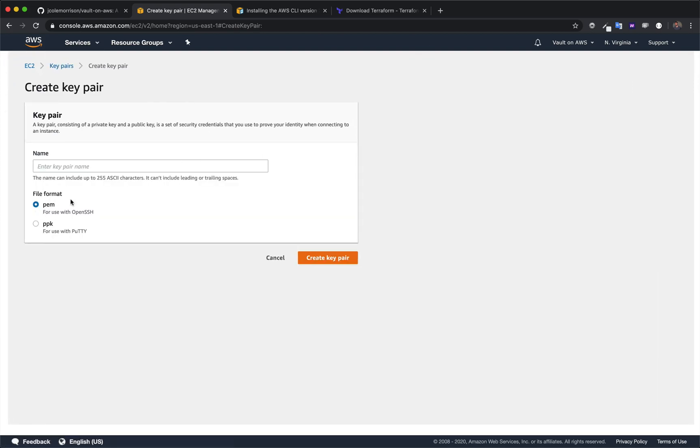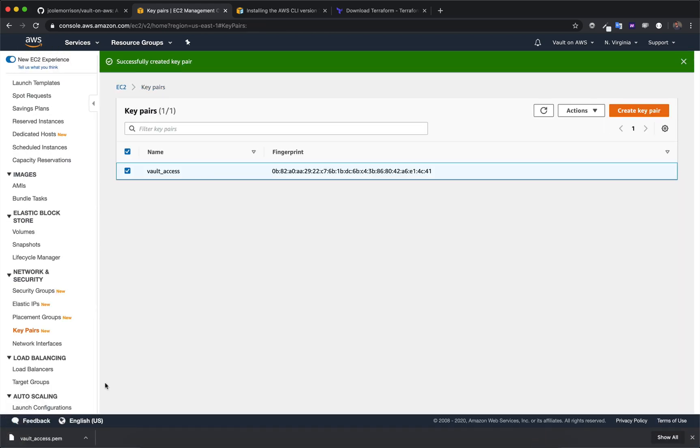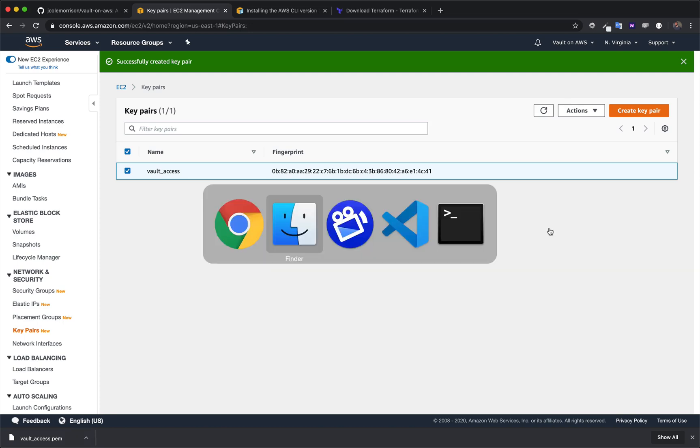And we want to keep the file format to PEM. And for the name, I'm going to just call this vault access. And then click create key pair. And it's going to give me the private key. It's going to actually just download it for me here.